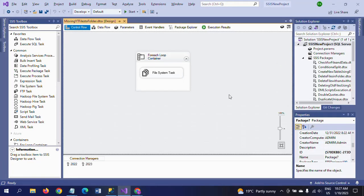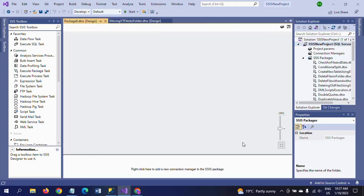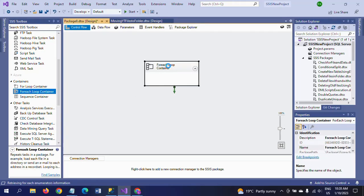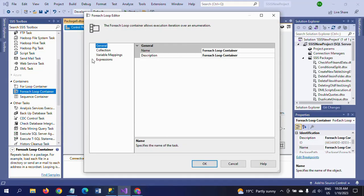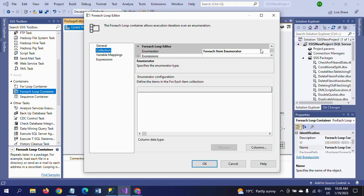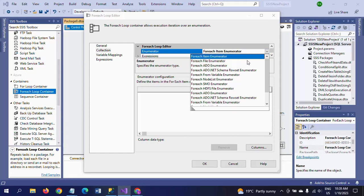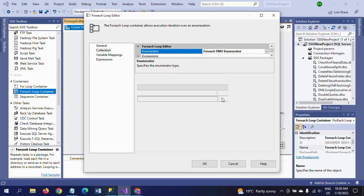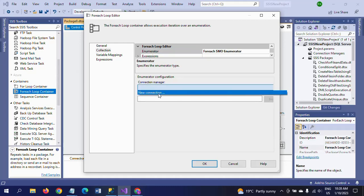I will show how to do that now. I am creating a new package and dragging the ForEach Loop Container into the control flow pane. Double-click to configure it. At the time of loading multiple CSV or Excel files we use the ForEach File enumerator, but in this case we will pick the ForEach SMO Enumerator. SMO stands for SQL Server Management Objects — tables, views, stored procedures, everything comes under it.